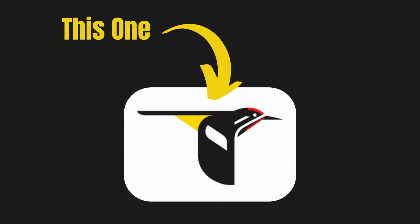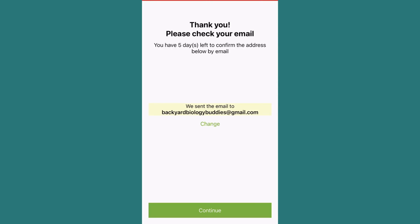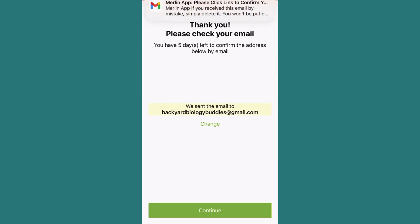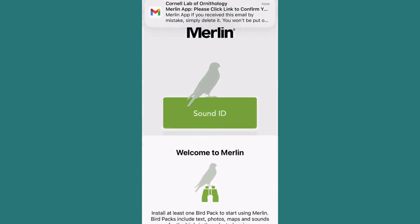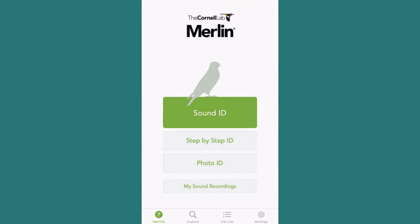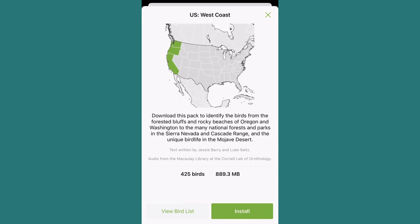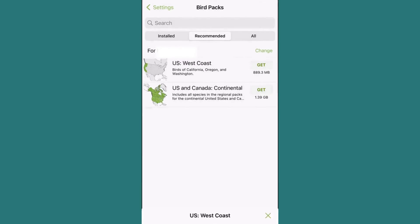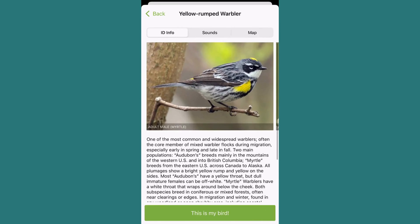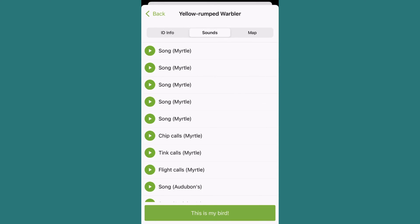First, you'll want to download the app from your app store, then enter your email to create a free account. Make sure to check your email inbox to confirm your email address so the app still works down the road. Next, select the bird pack for your local region, which will include all the data related to expected birds in your area, such as text descriptions, photos, maps, and sounds of those species.